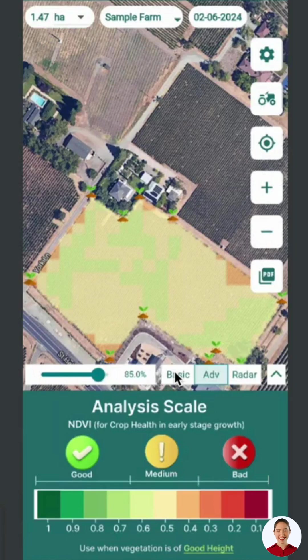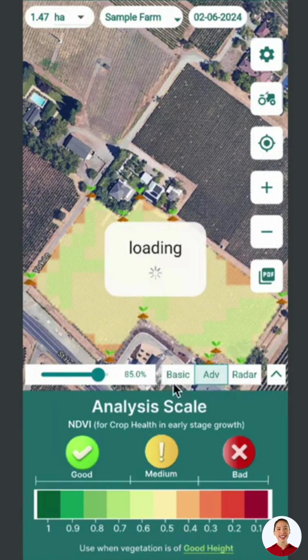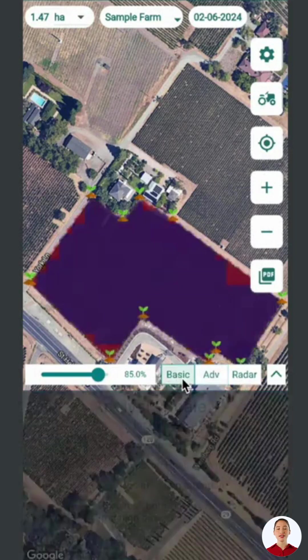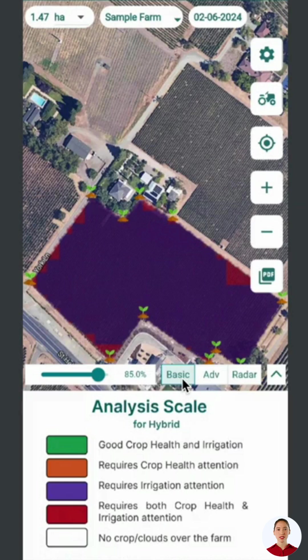Hello everyone! Welcome to our tutorial on interpreting satellite data. In the application, you'll find basic, advanced, and radar options.